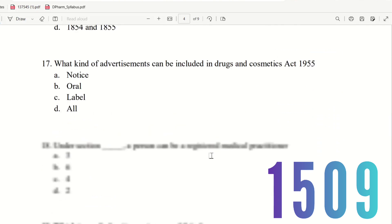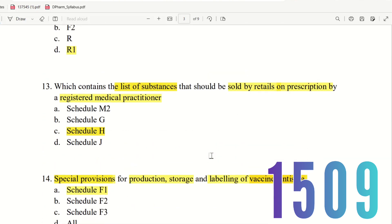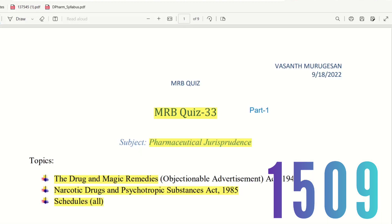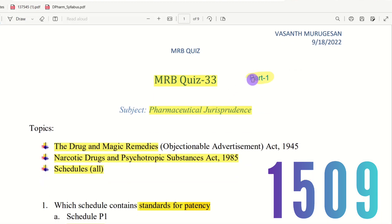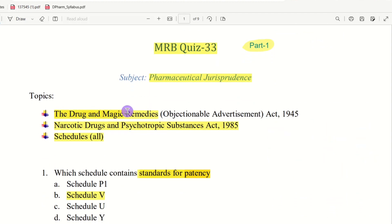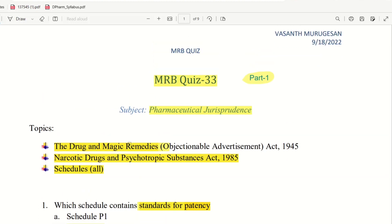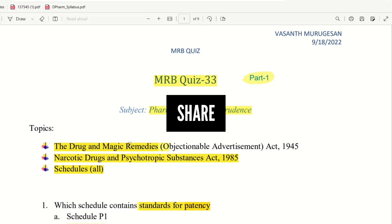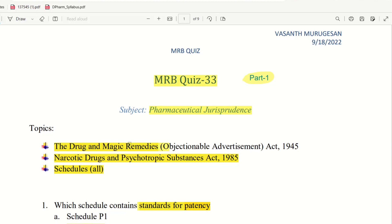The next question 16 will be in Part 2. This video is already 15 minutes so the next video continues MRB Quiz 33. The topics covered today were: Drug and Magic Remedies Act, Narcotic Drugs and Psychotropic Substances Act, and Schedules. If you have doubts, comment below. Like and share the video, and click the subscribe and membership buttons to support the channel.